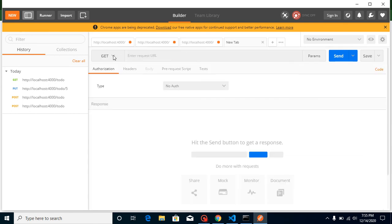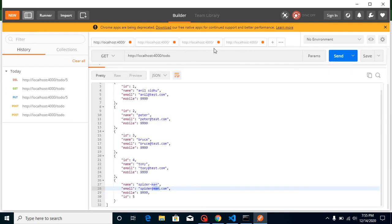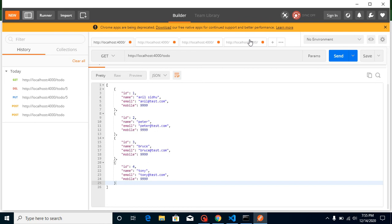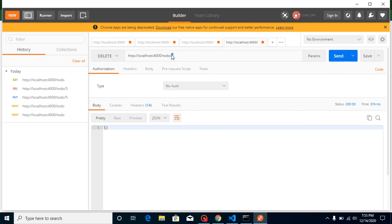To delete a record, select the DELETE method, add the ID of the record you want to delete in the URL, and hit Send. Checking the list again, you can see we're back to four records. Keep in mind that your backend developer will tell you what data to send — for example, they might delete by mobile number instead of ID, so always confirm with your backend developer.